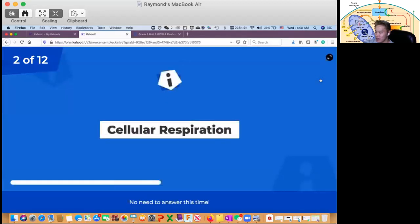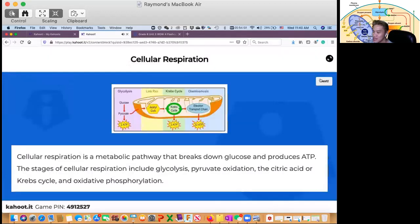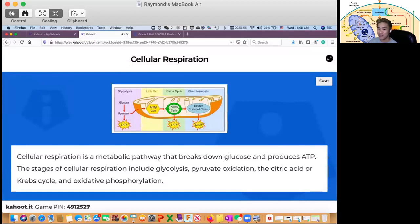So cellular respiration is a metabolic pathway that breaks down glucose and produces ATP, so like what I mentioned to you a while ago.